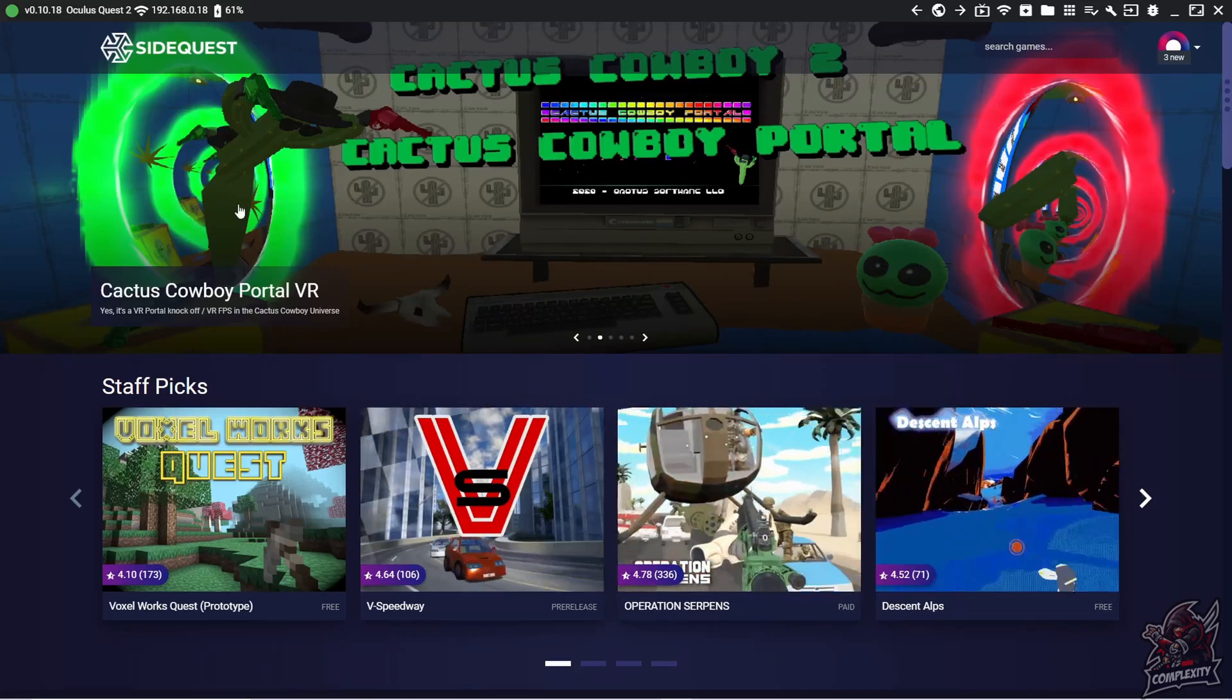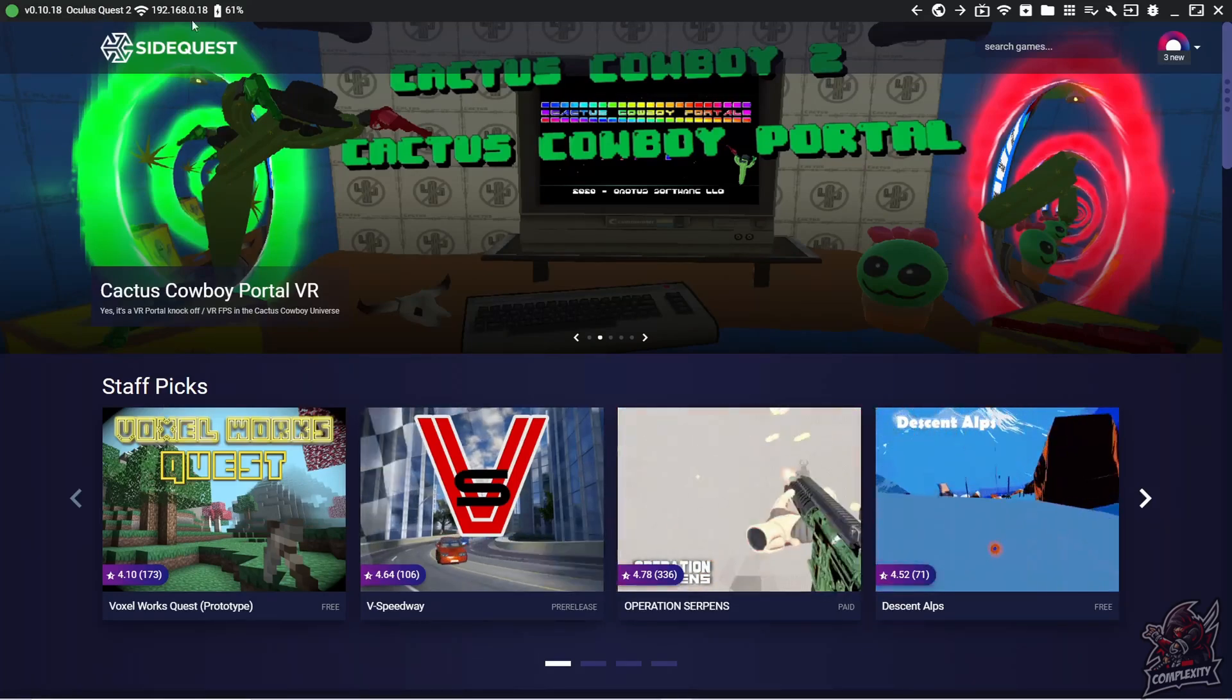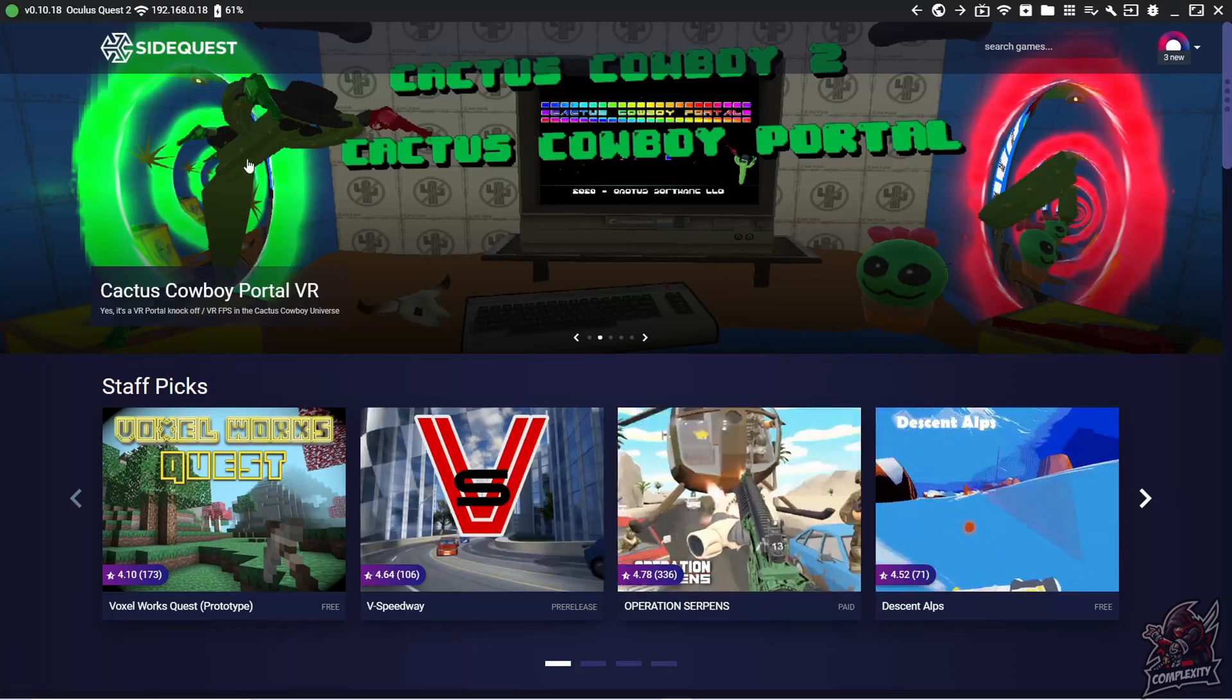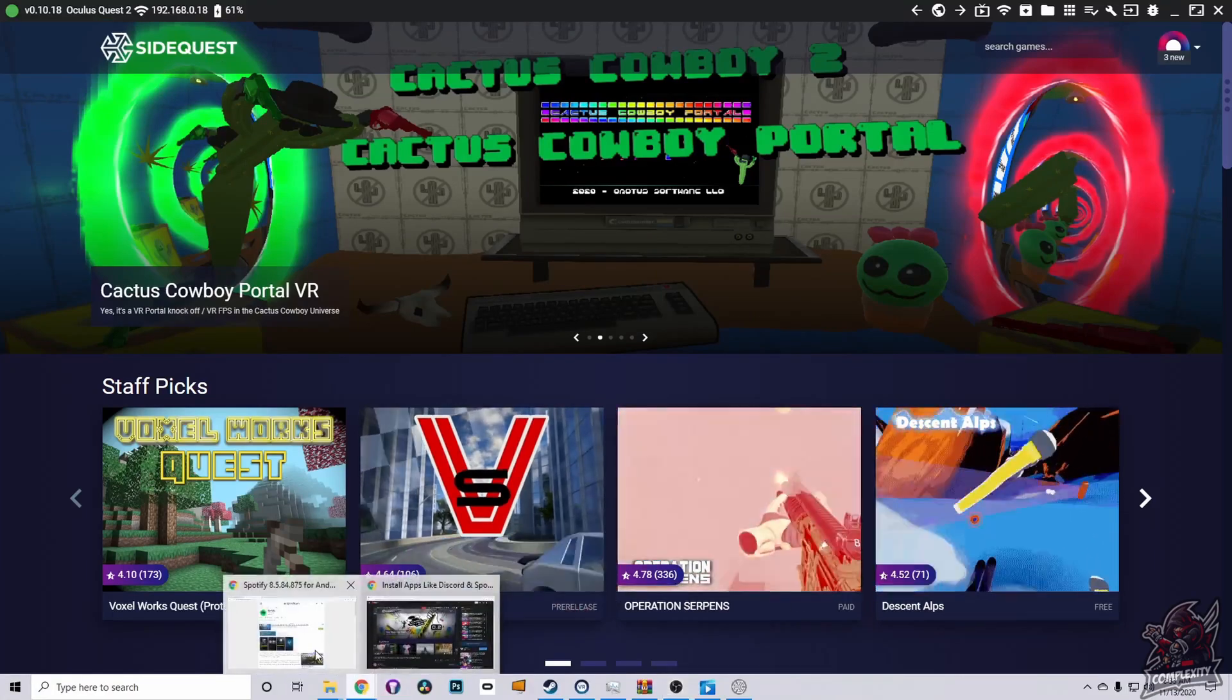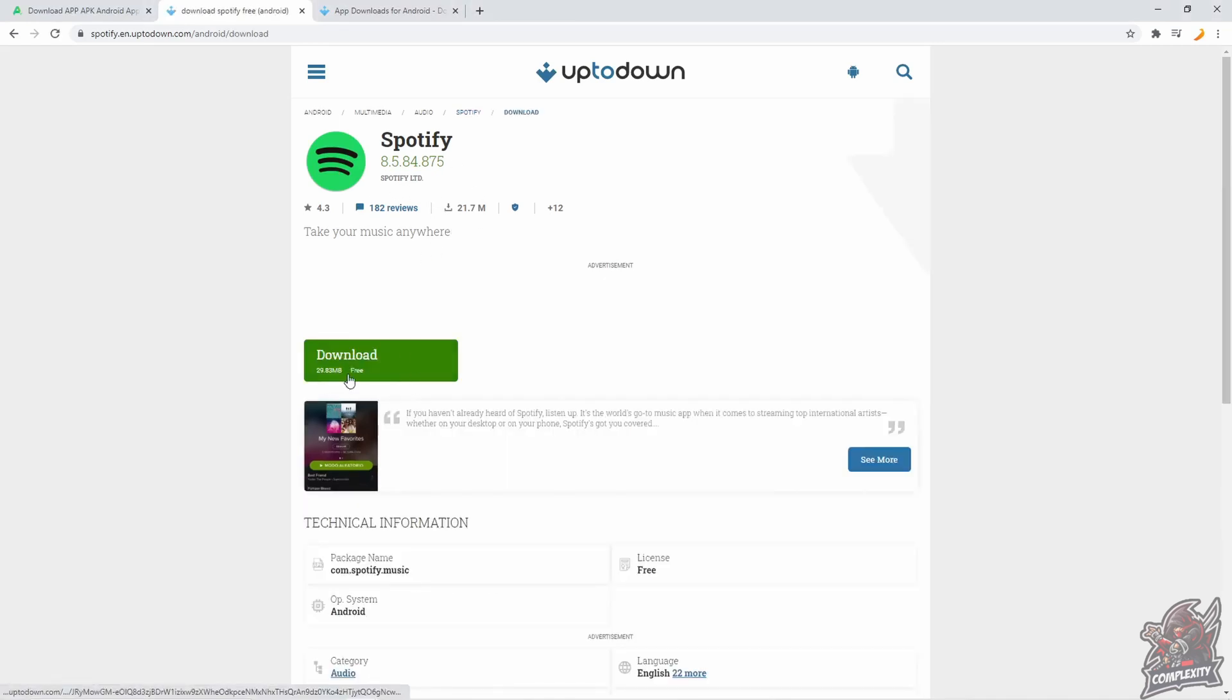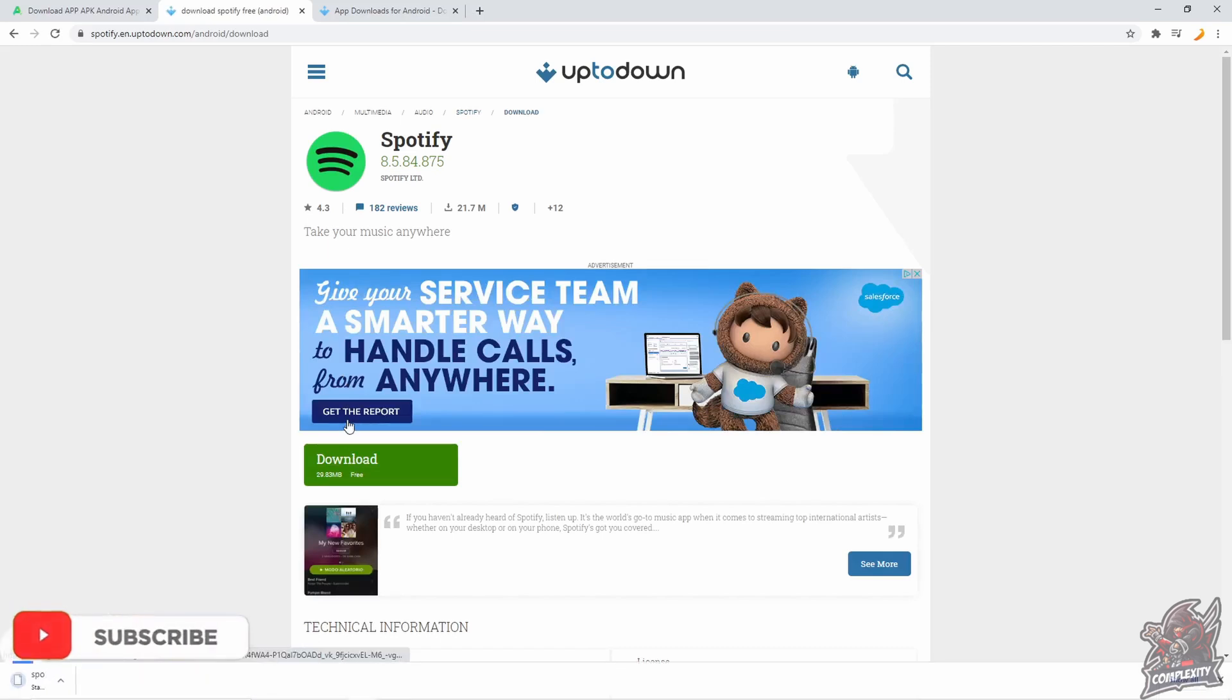You just want to be plugged in with your Oculus Quest 2 or Quest with SideQuest. Once you have that done, you can go to the next link I have in the description. It'll be for you to download the APK file of Spotify. Just click on latest version and then on download. It'll take about 10 seconds for your Spotify APK to download and install.